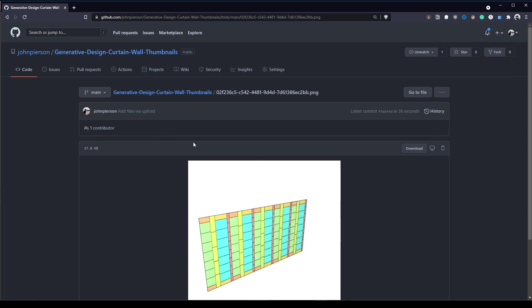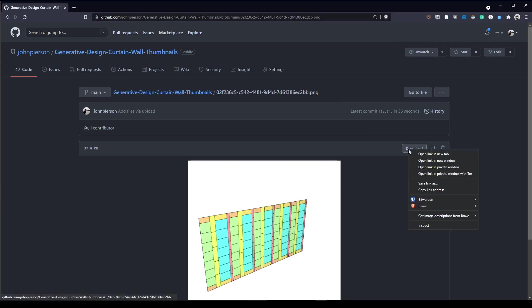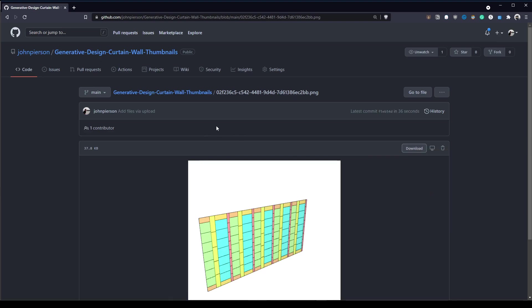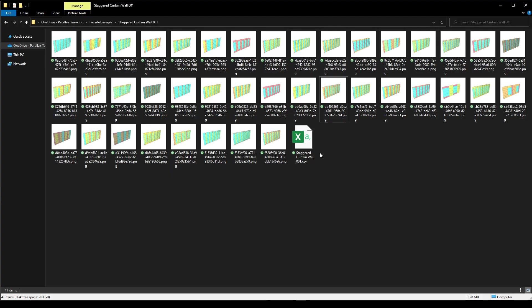We'll select an image to preview it and confirm we have our thumbnail. In the case of making this work with our Excel file for Power BI, we do need to get this URL to be able to link it inside of the Excel file. The easiest way to do this is to right click on the download button and click on copy link address. This gives us the publicly accessible address for this image.